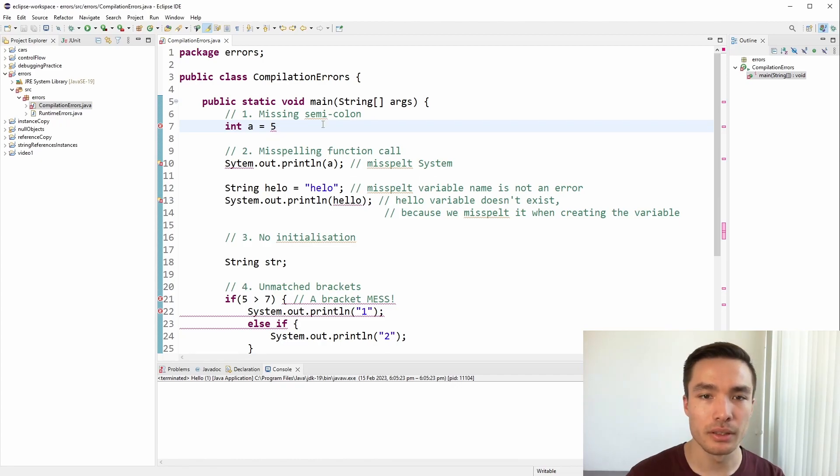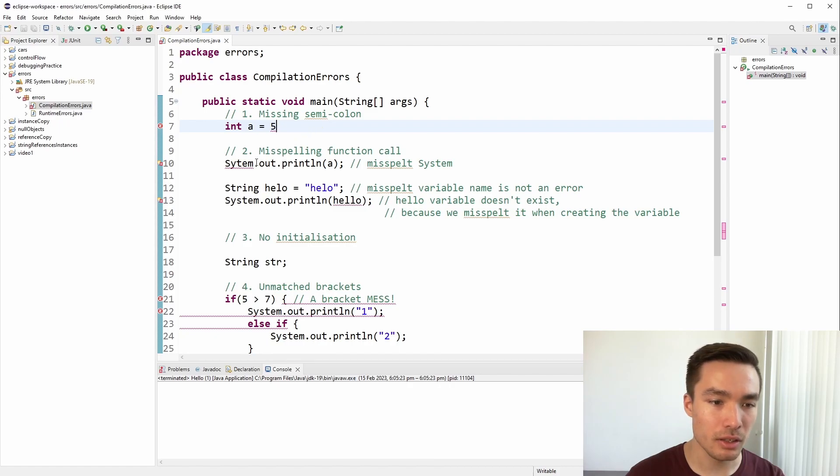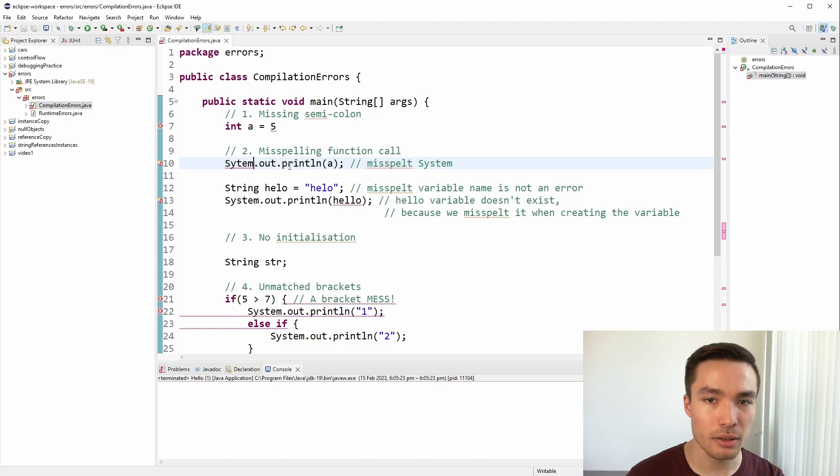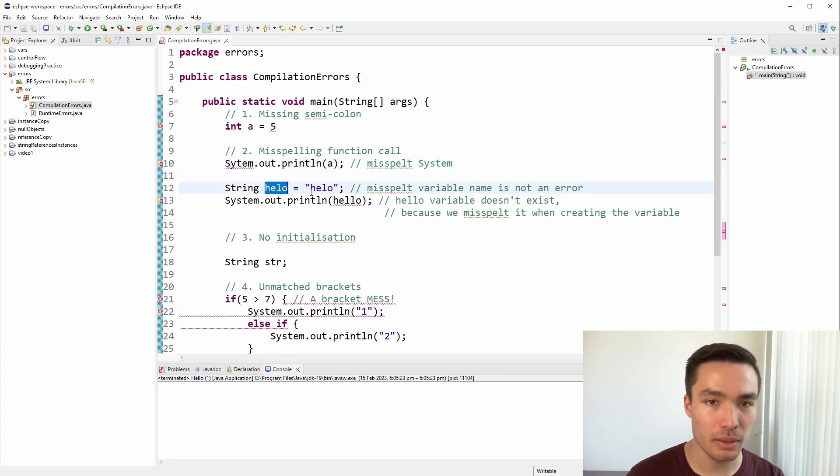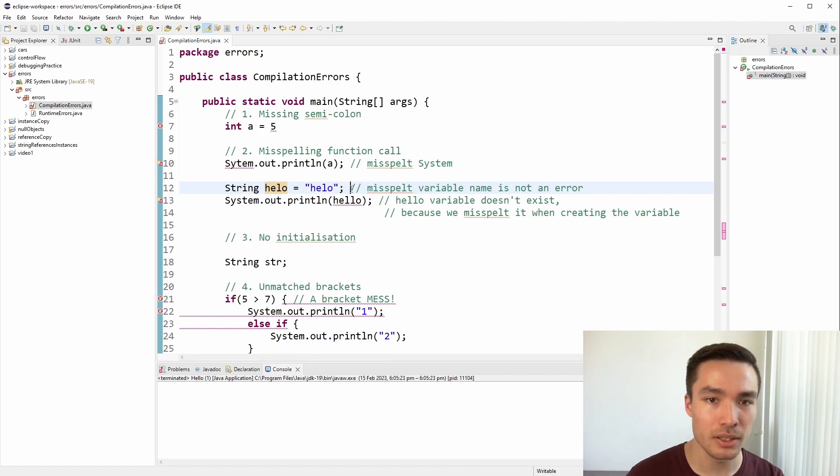Another compilation error is when we use the wrong name for a function. Notice that I have misspelled system, we need to make sure we use the exact names, and Eclipse will help us out by underlining the function names or keywords, such as true or false, that we spell wrong. Notice though, that if you create a variable and misspell the name, or misspell the text inside a string, you won't get a compilation error.